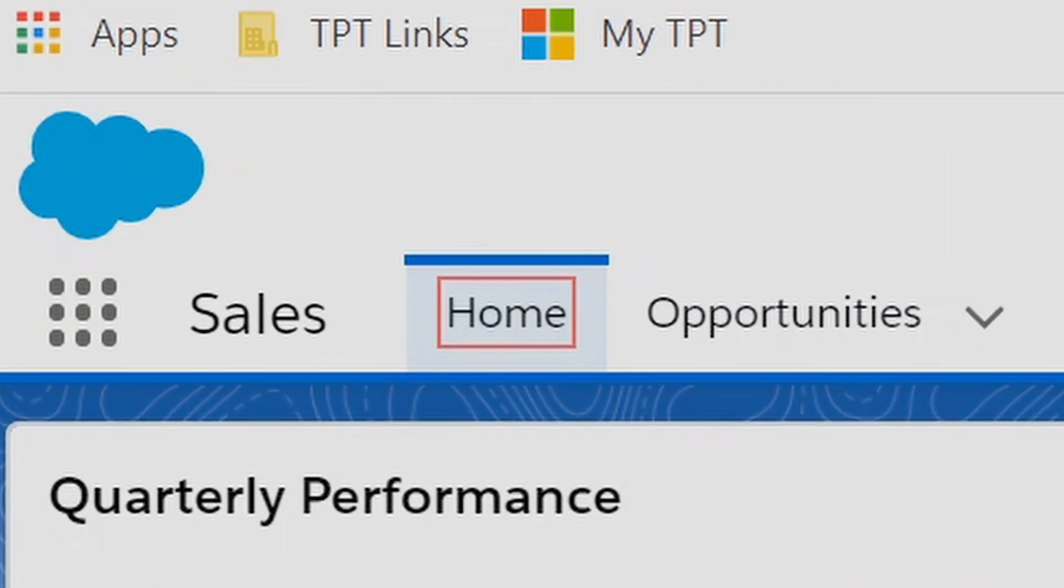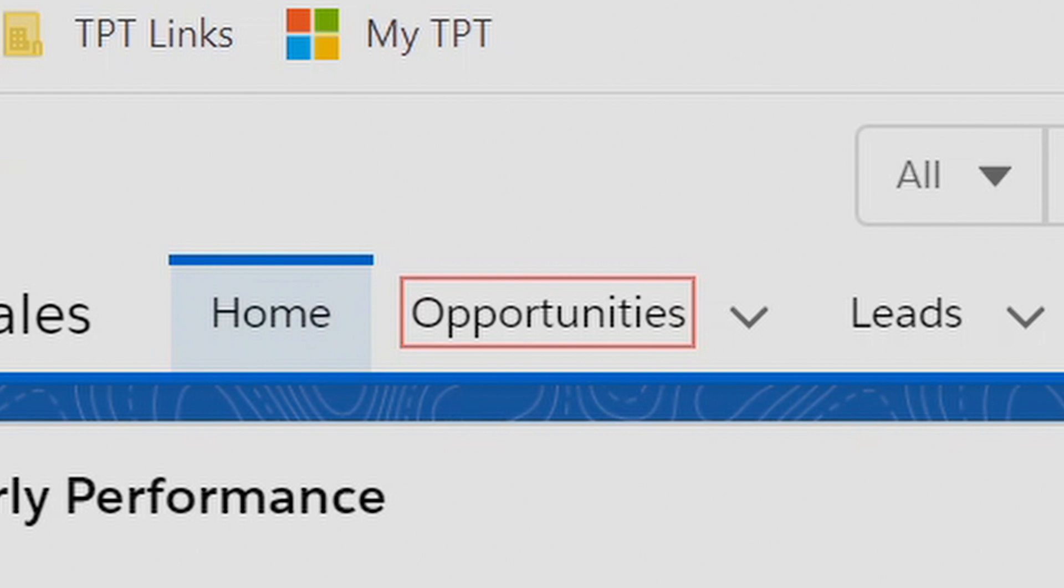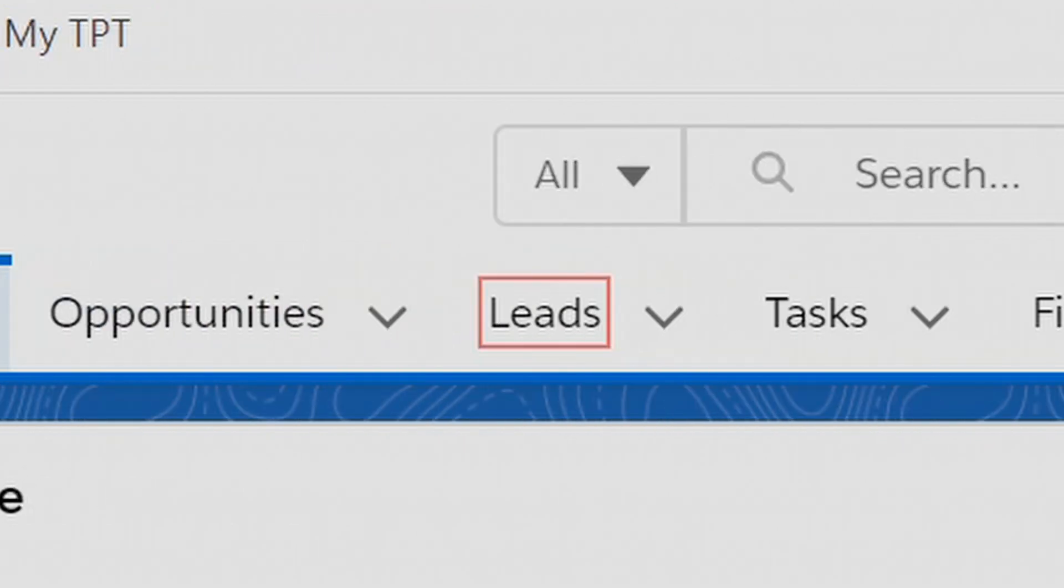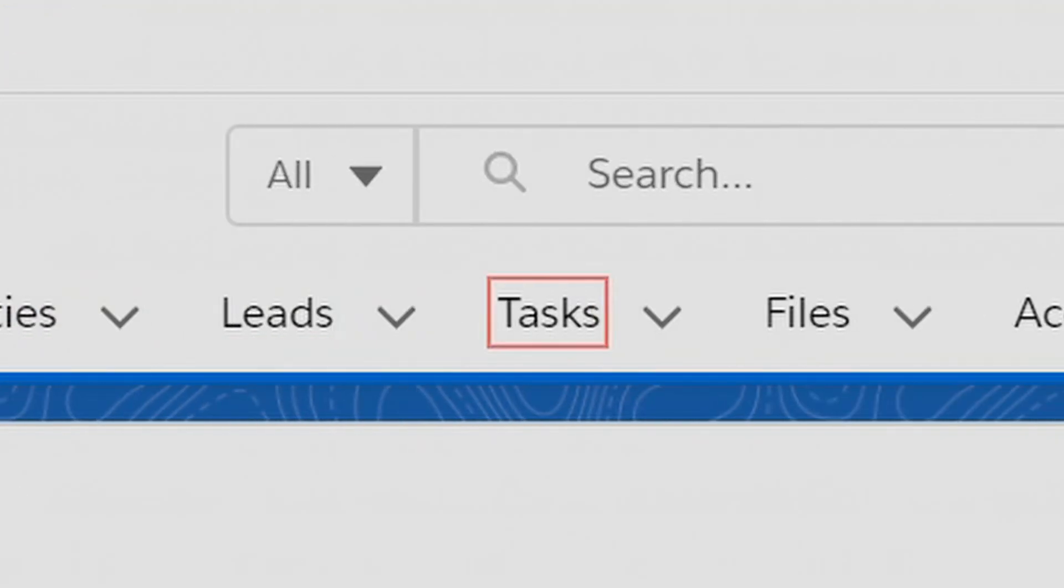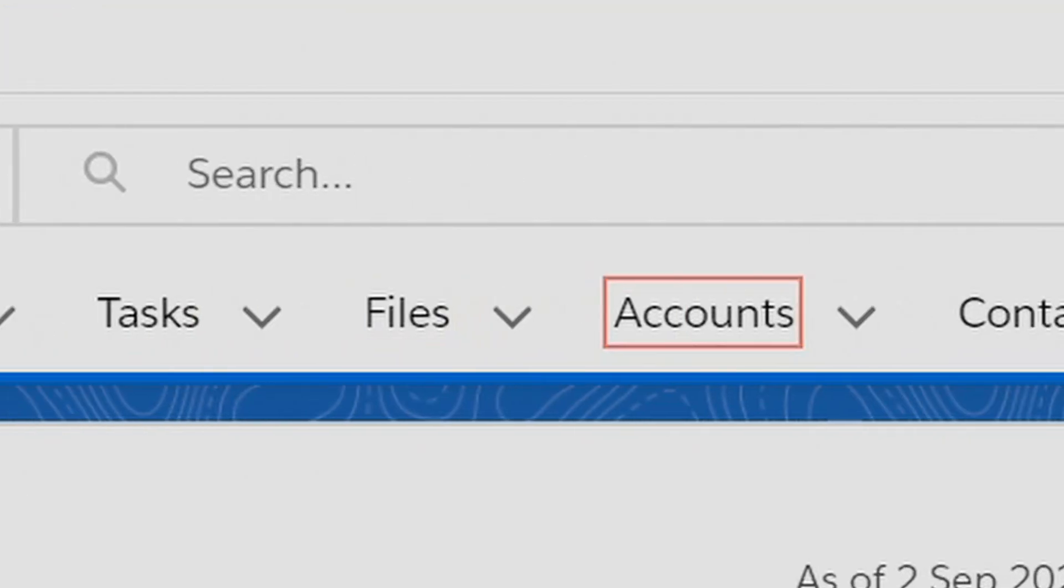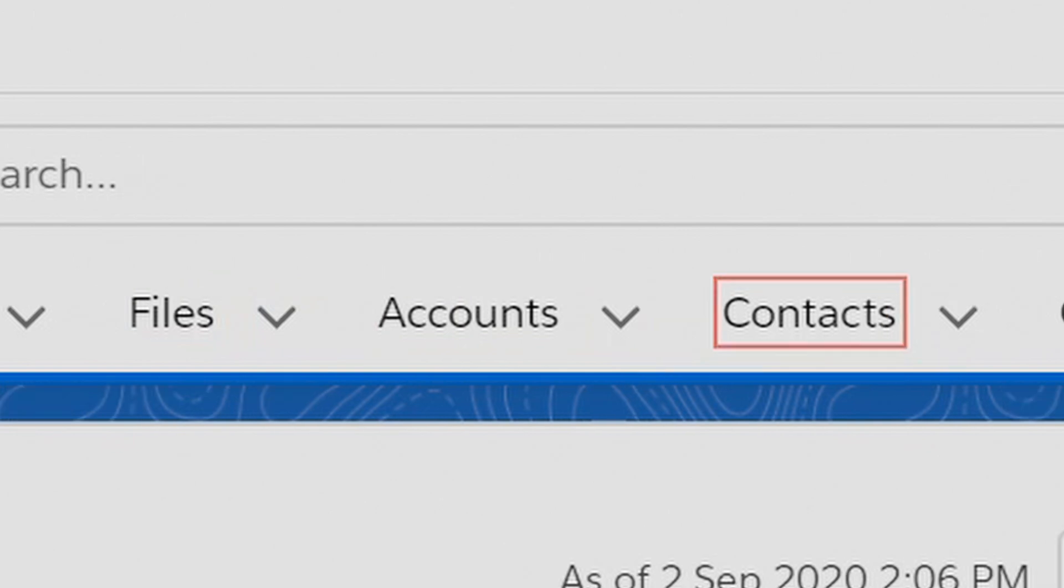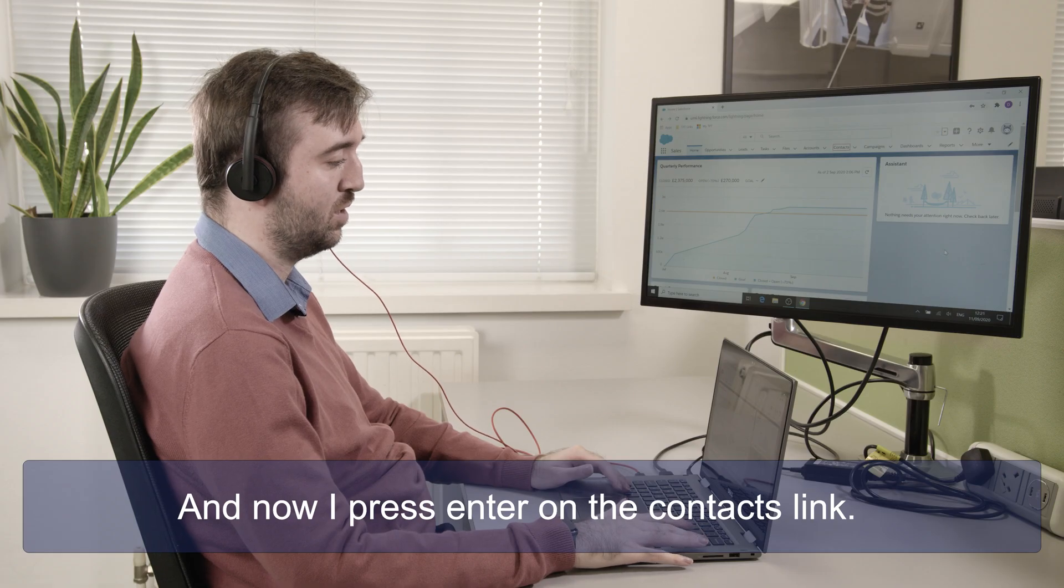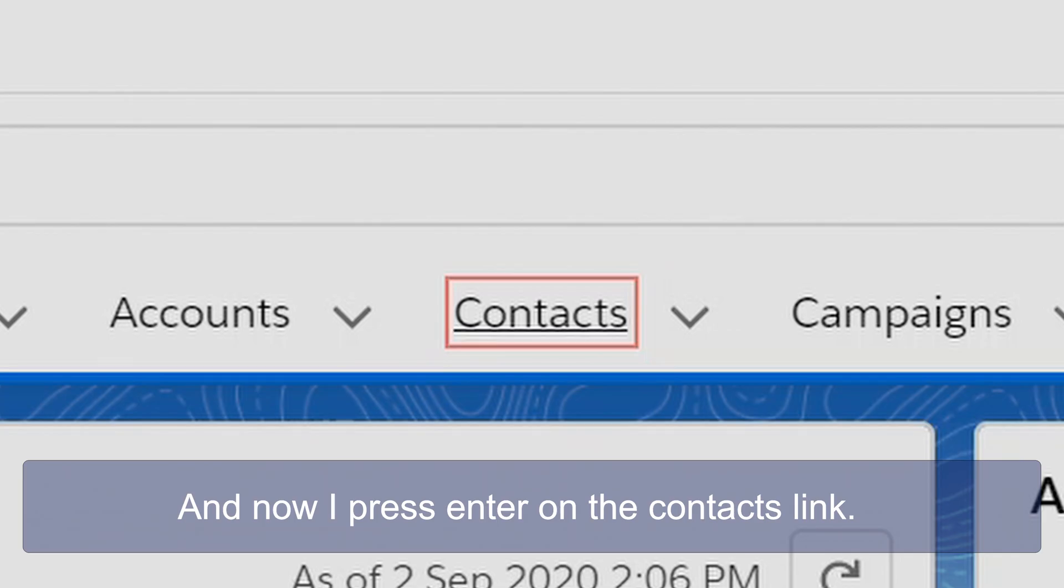Visited link home, link opportunities, link leads, link tasks, link files, link accounts, visited link contacts.